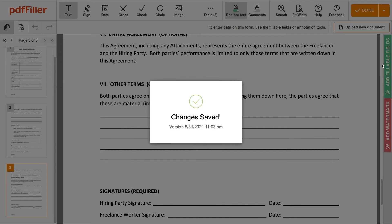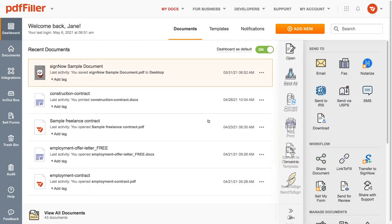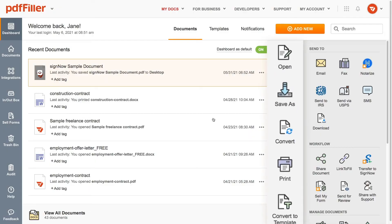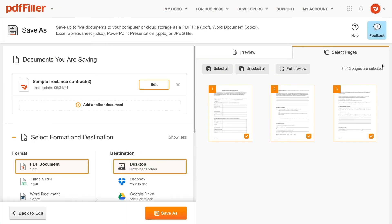To export a document, go to the dashboard, select a document, and press the Save As button in the menu on the right. You will be redirected to the Save As settings page.